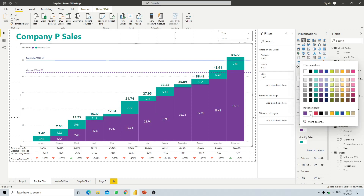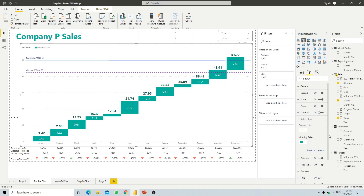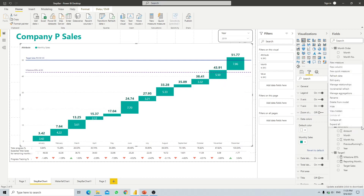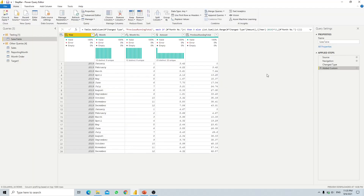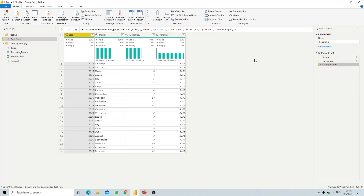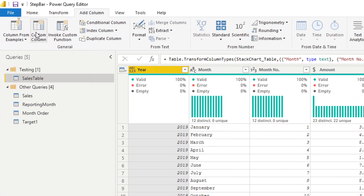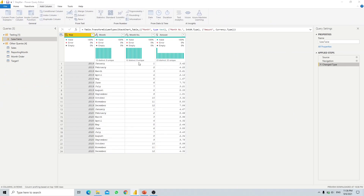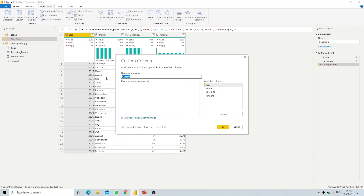Let's change it back and look at our data source, which is our sales table. We have year, month, month number, and our sales amount. In order to generate the cumulative number, we will go to Add Column and then Custom Column.